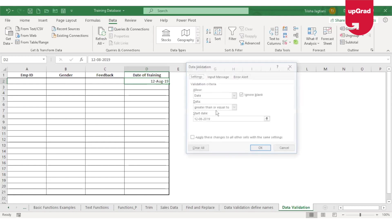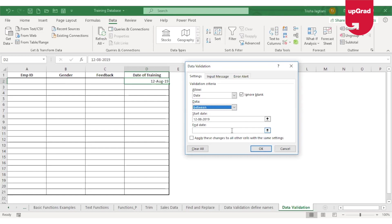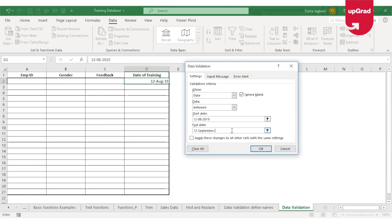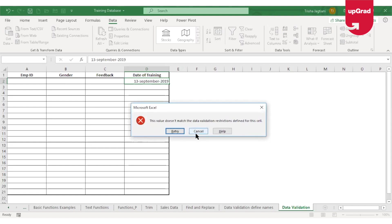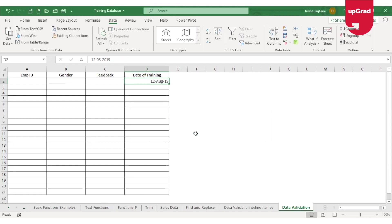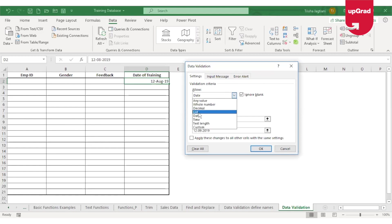You can also use the 'between' date option to restrict users to a specific date range. For example, setting the start date as 12th August 2019 and the end date as 12th September 2019 will restrict the user to only use dates between those two. You can enter dates in dd/mm/yyyy format. If I enter 13th September 2019 and click OK, it gives an error because I'm only supposed to enter dates up to 12th September 2019. This is how you can restrict users to enter numbers, dates, or dropdown selections using data validation.